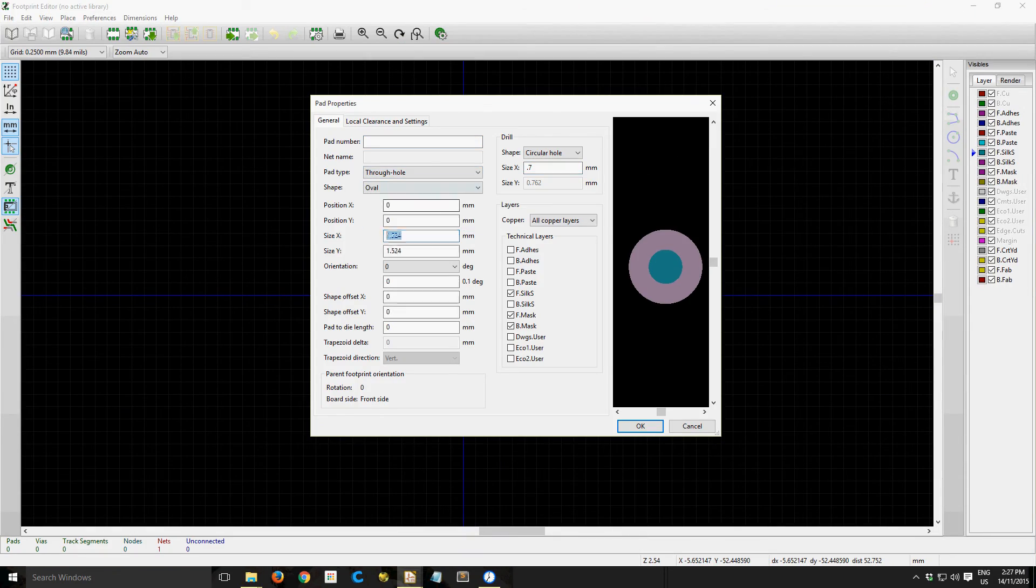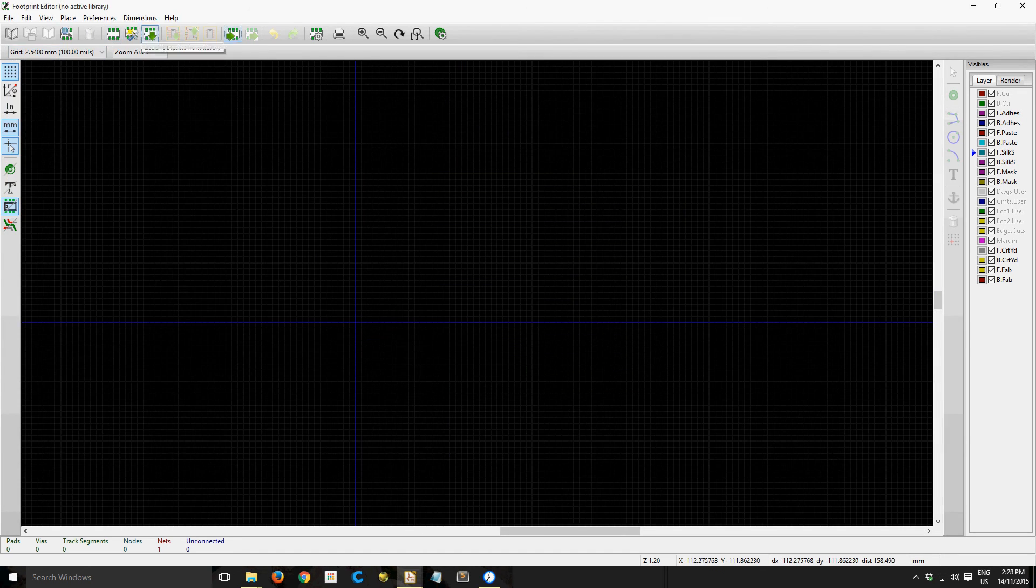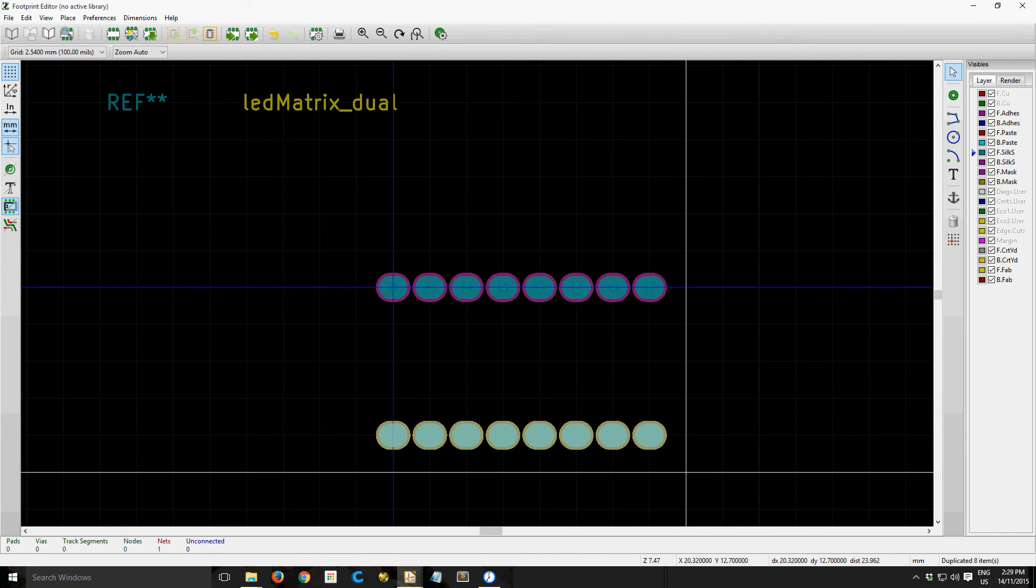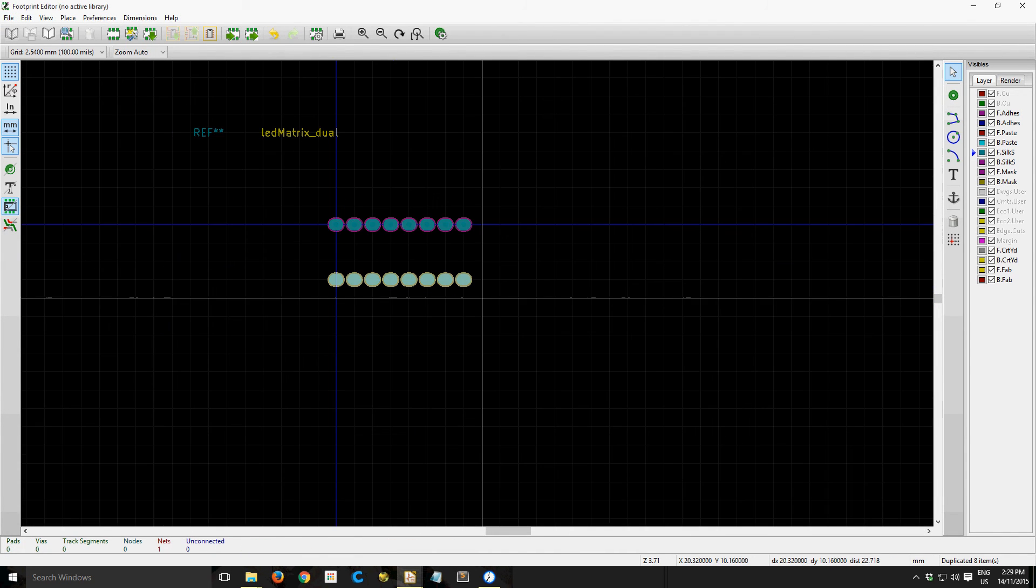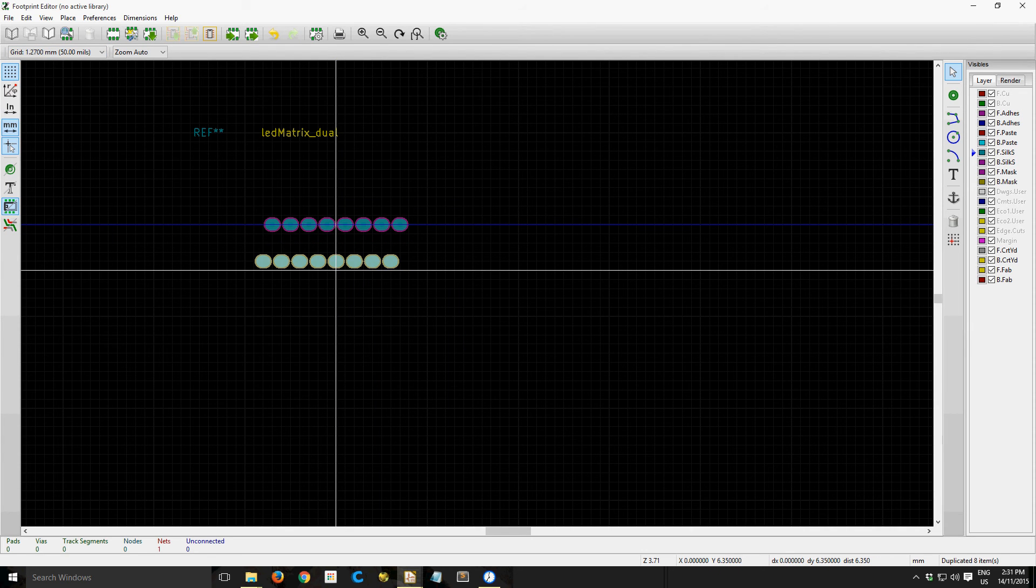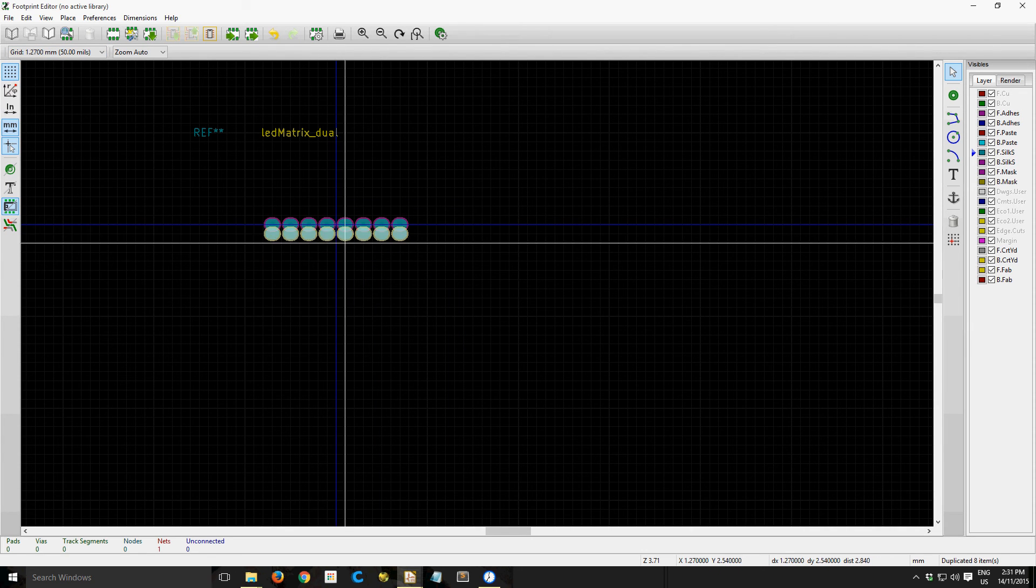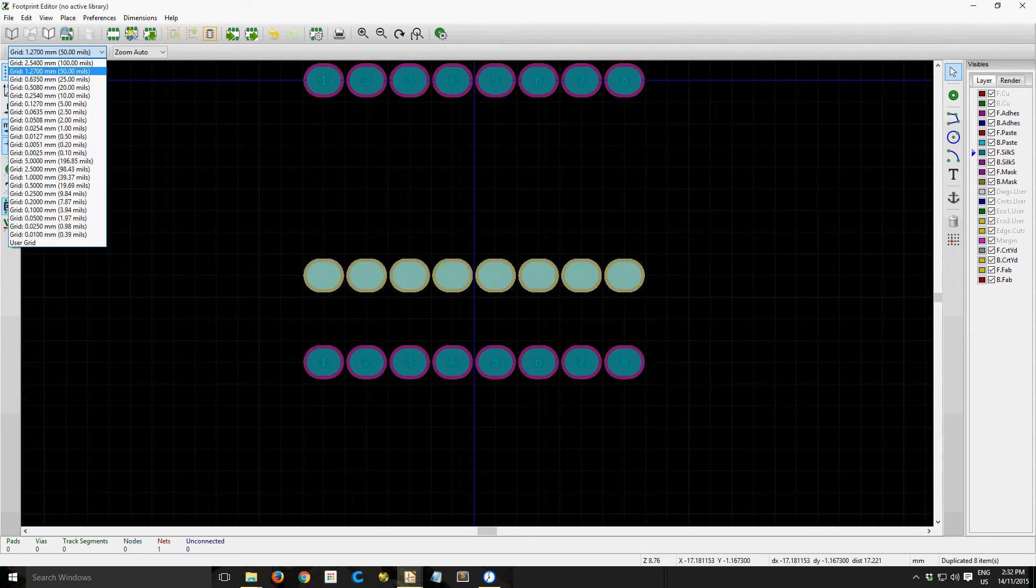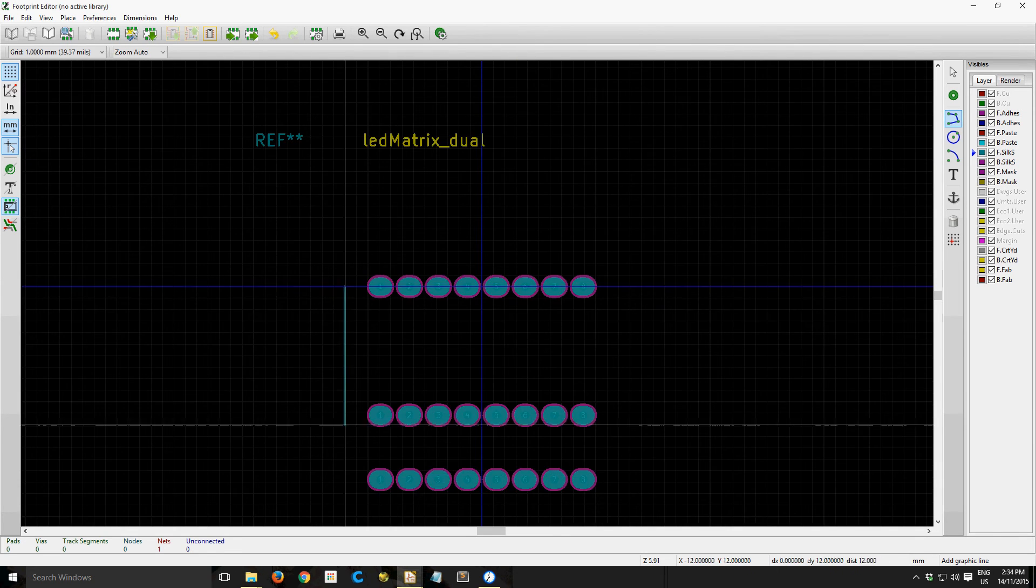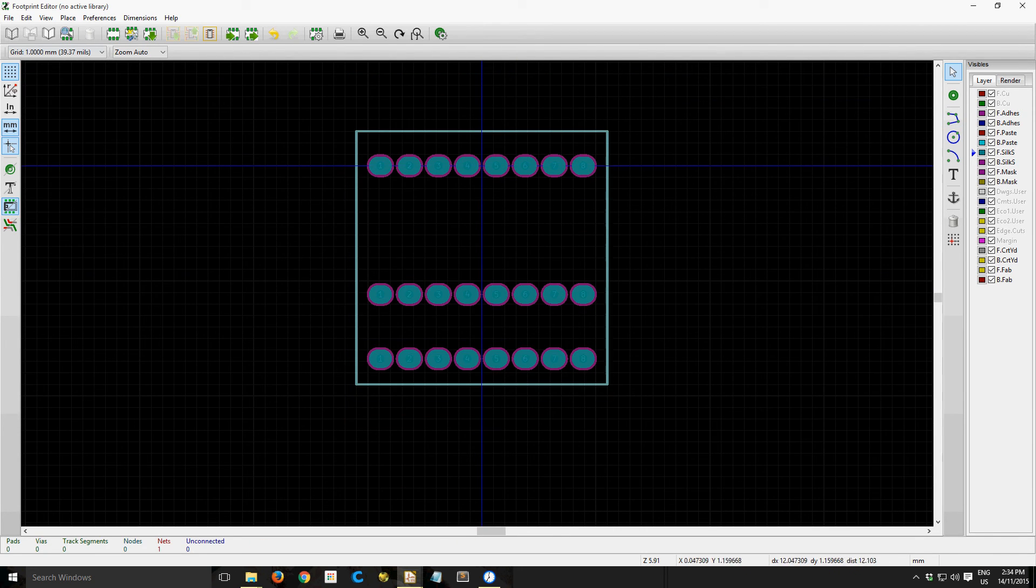Right now I'm making a footprint for the displays. So of course this isn't going to be a common part, and it didn't come with a datasheet or anything, so I'm having to eyeball this footprint.